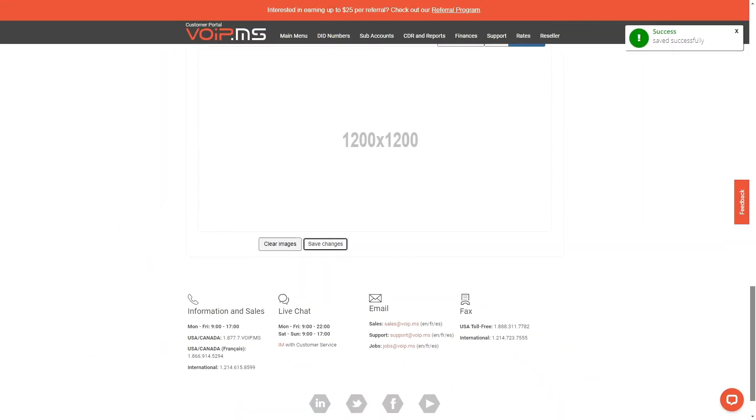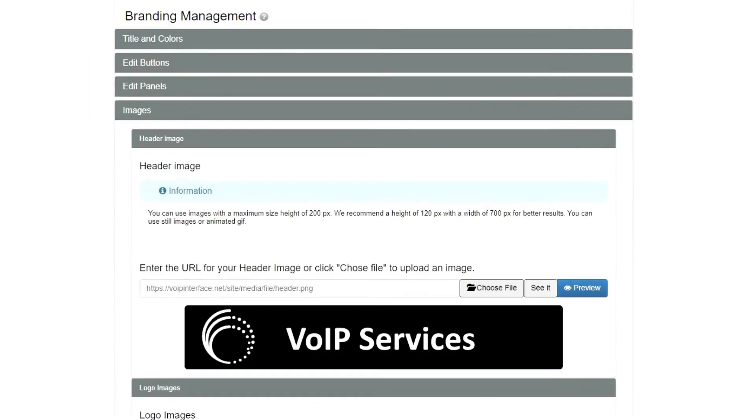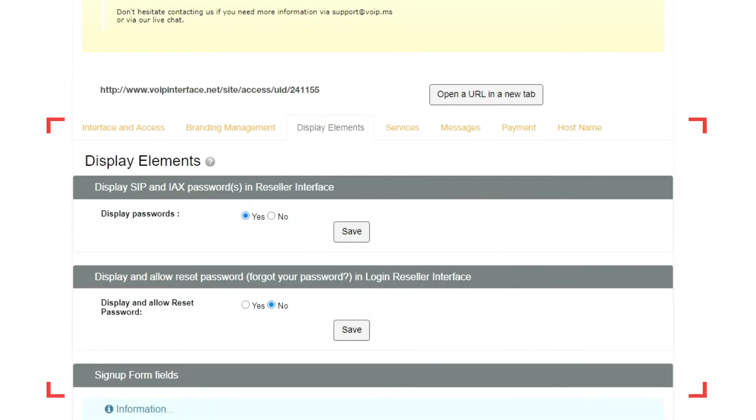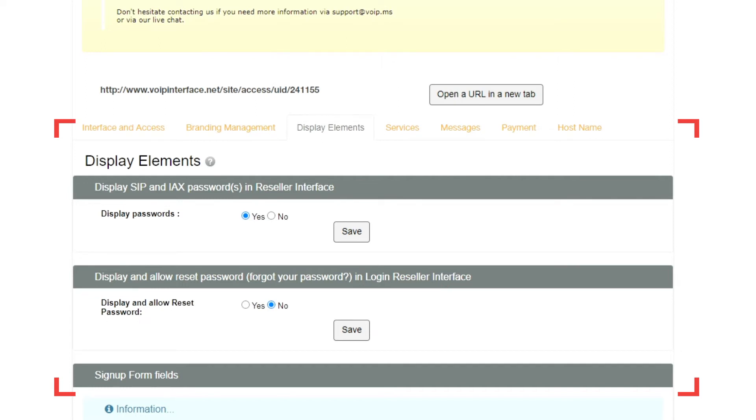In the Display Elements section, you'll be able to hide or display specific features for your clients, allowing them to either see displayed passwords, or even grant them access to change their own password to the Login Reseller interface you're customizing.